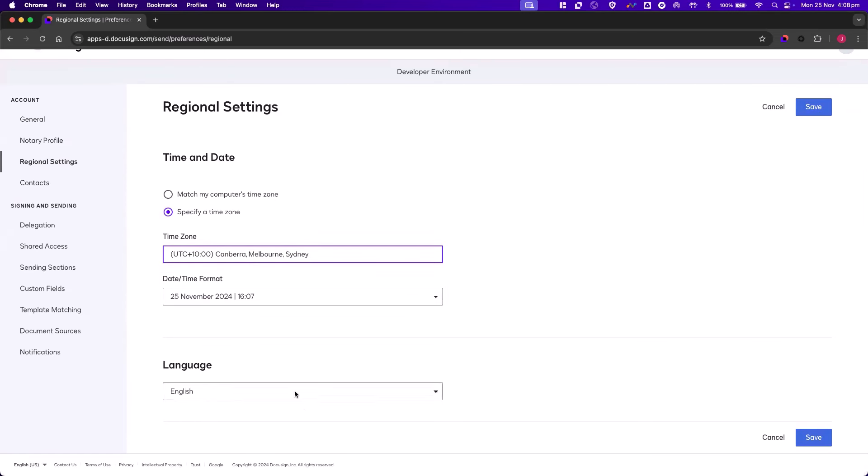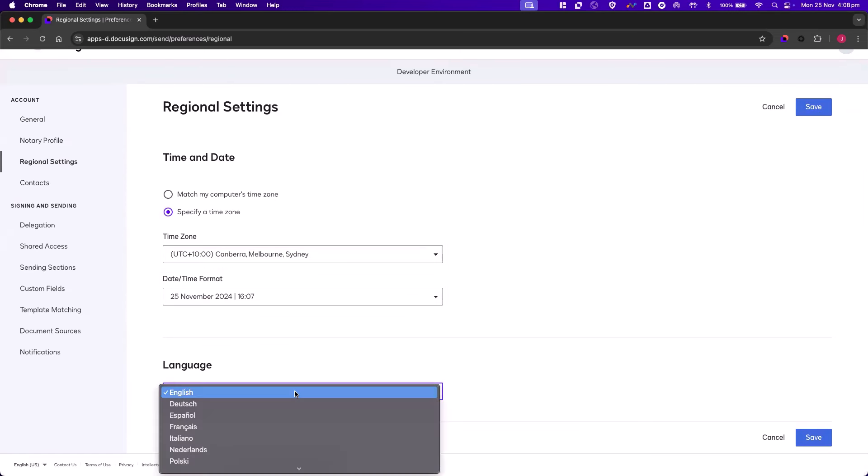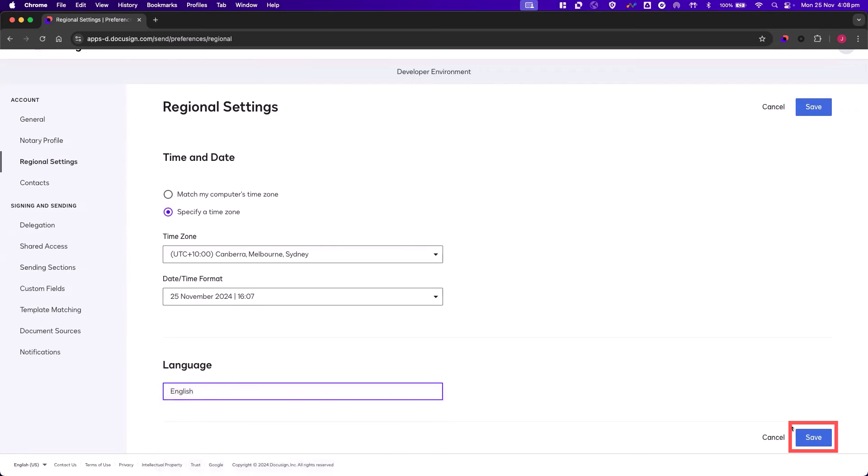Lastly, we want to change the language our account will be displayed in, and once you've made your changes, you can click on Save.